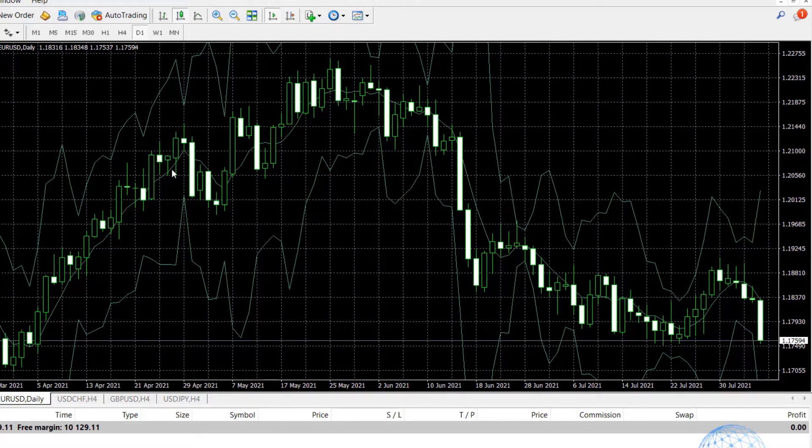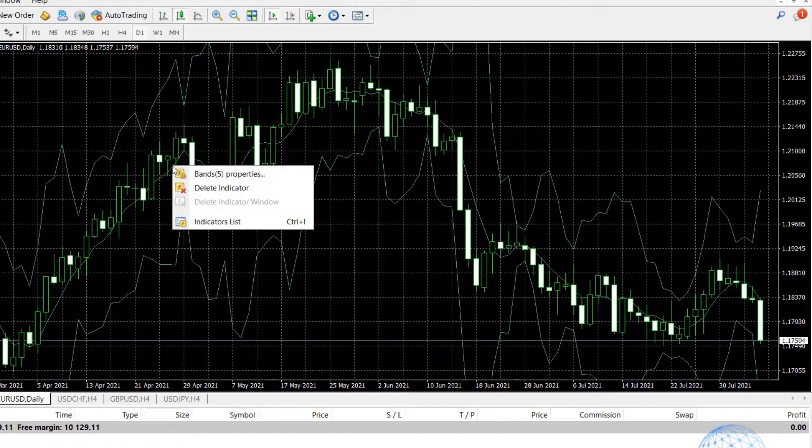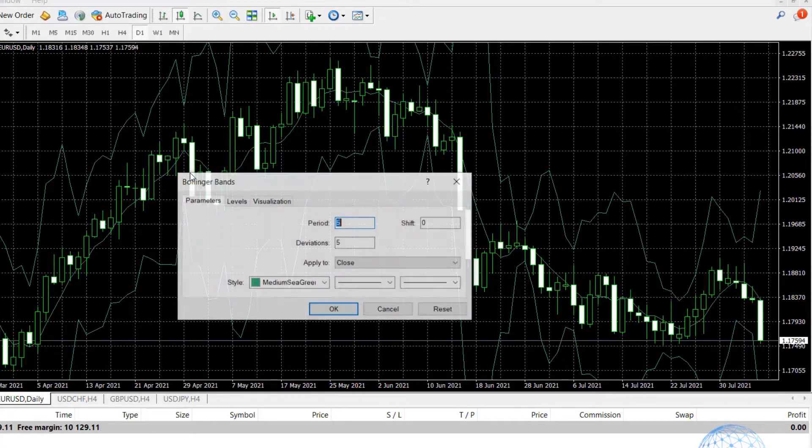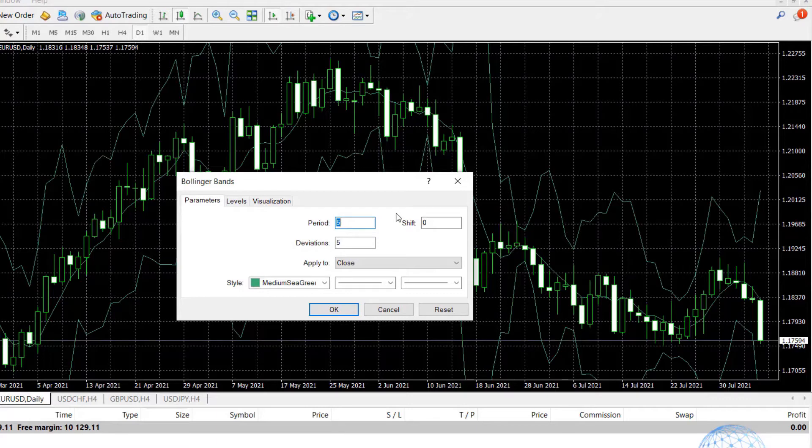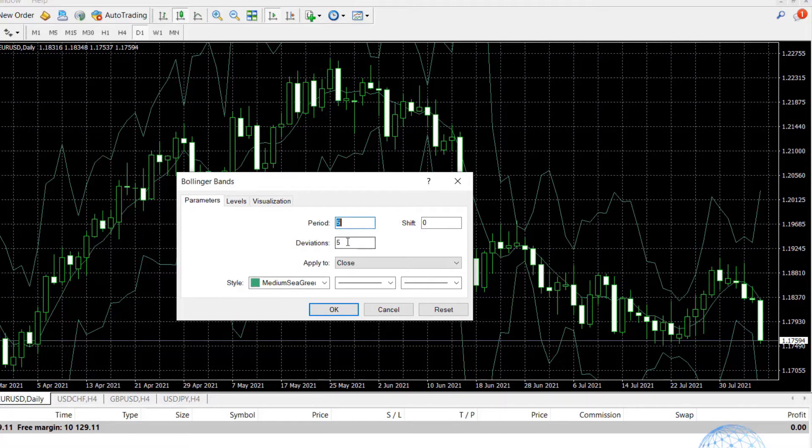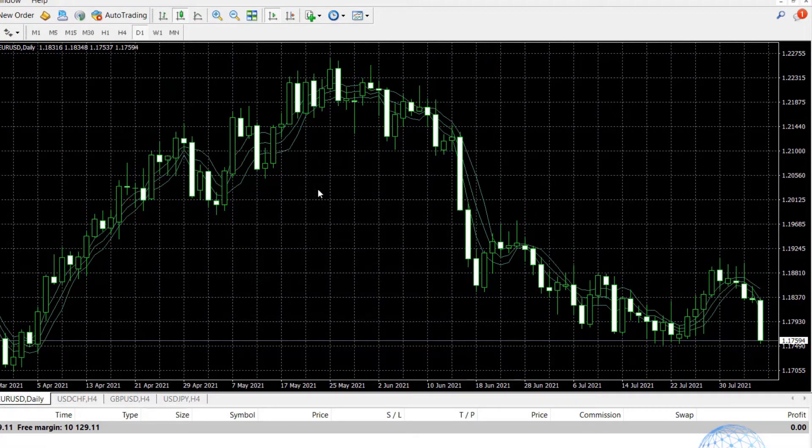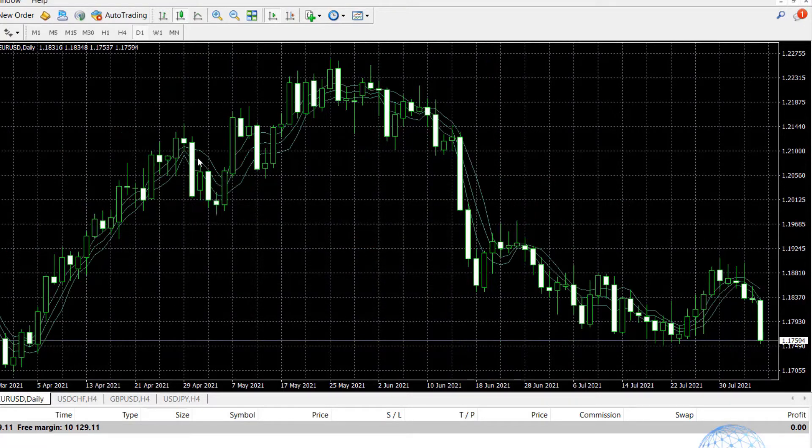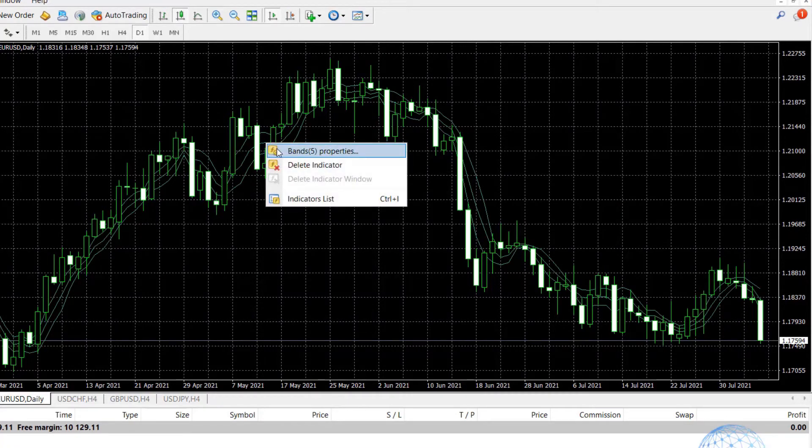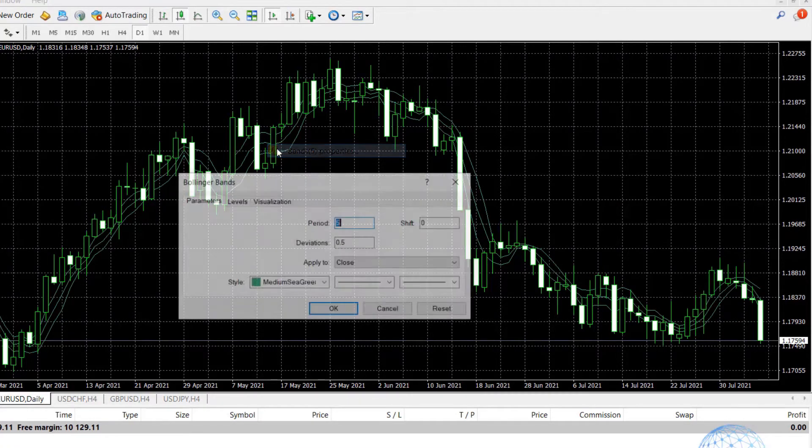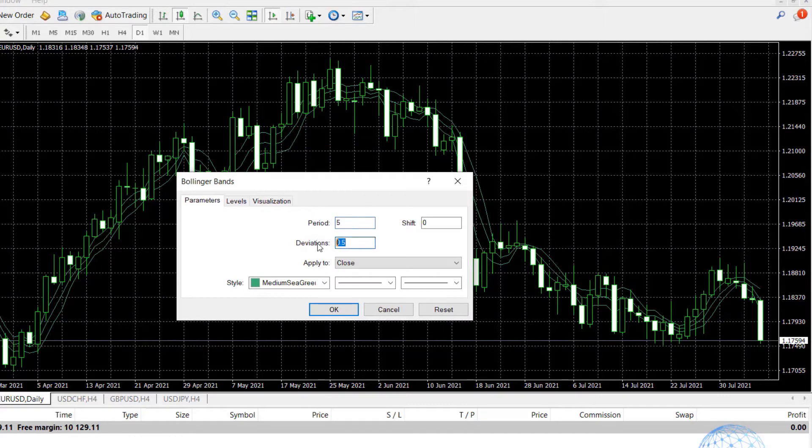It really depends on the properties and the parameters that you will be using for each indicator. The visualization over the chart will be different and this depends on the strategy that you will be using. If I increase the deviation to 0.5 for example and click on OK, you will see how small the Bollinger Bands become and it's really just going over the chart.